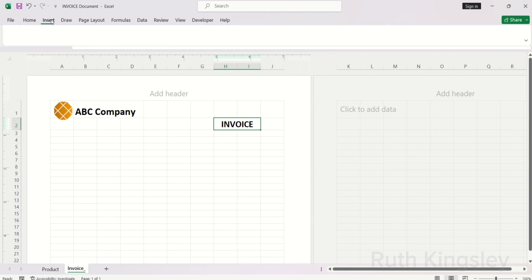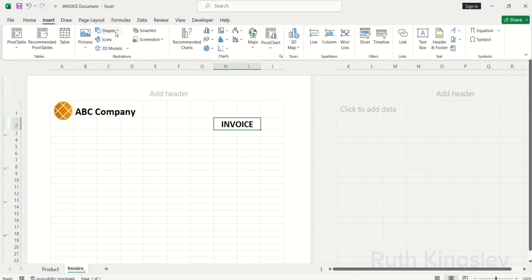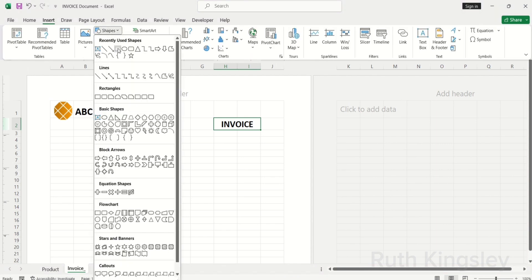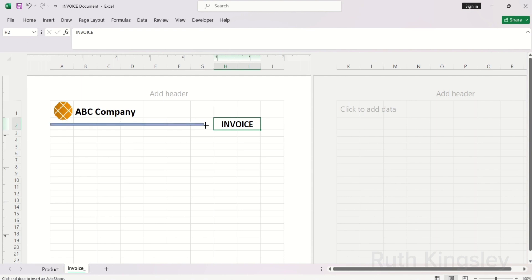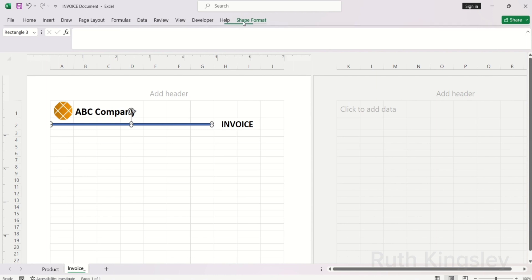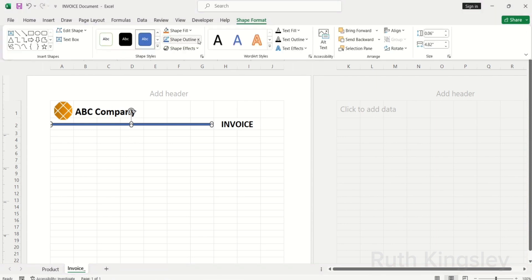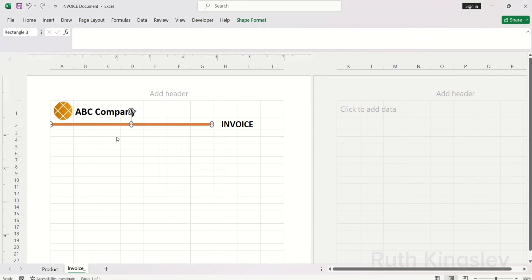Now I'm going to insert shapes. I'll click on the Insert tab and click Shapes, then select a shape. Shapes help to improve the aesthetics of your document. I'll draw the shape, then click on Shape Format to edit it — click Shape Outline, select No Outline, then fill in a color for the shape.